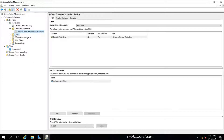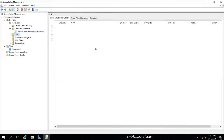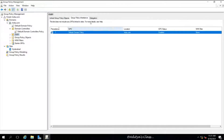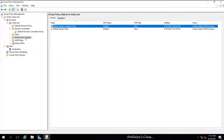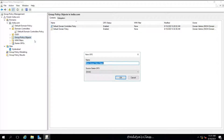On OU01 there are no existing policies, but the Default Domain Policy applied at the domain level is inherited. Now let's create a new group policy — say, 'Hide This PC Icon from the Desktop'.